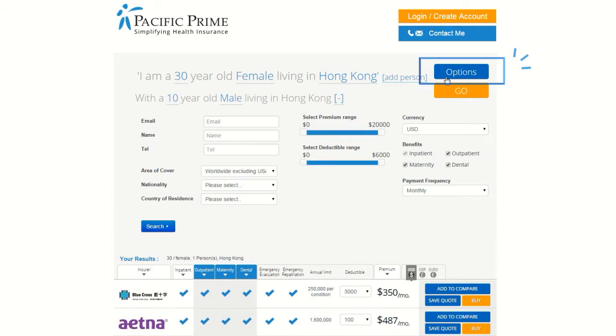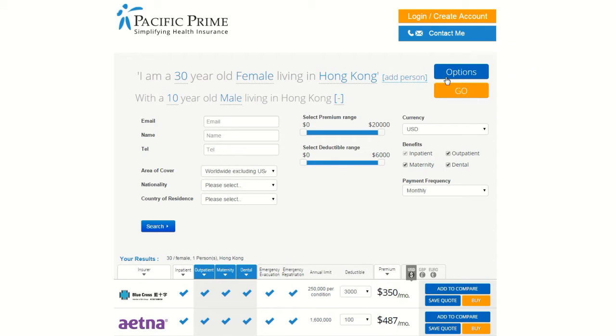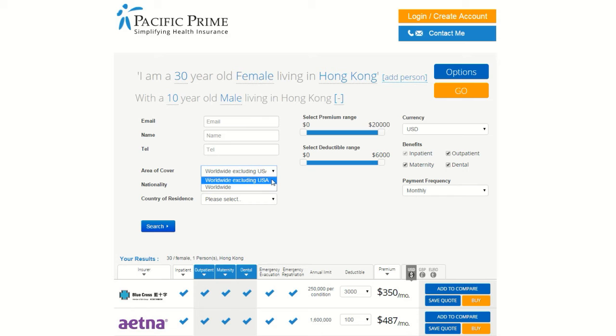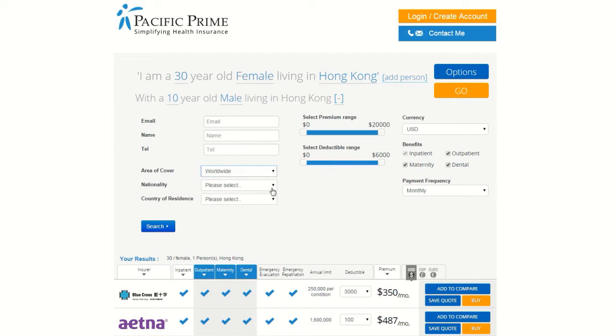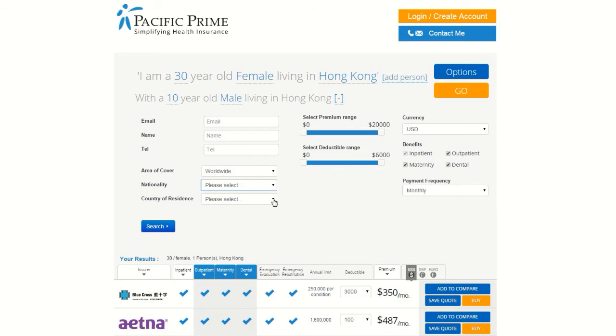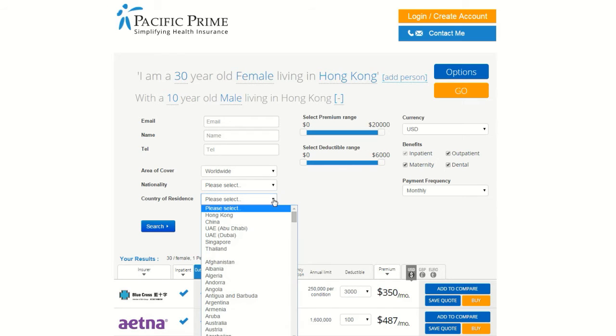Click the Options button on the right. This will bring up a more detailed menu that you can use to filter your search results. In the left column, you can enter your name and contact details to ensure that our team knows how to contact you when you are ready to buy. Underneath these fields, you can indicate whether you would like insurance that includes coverage inside the United States or not, what your nationality is, and what your primary country of residence is.